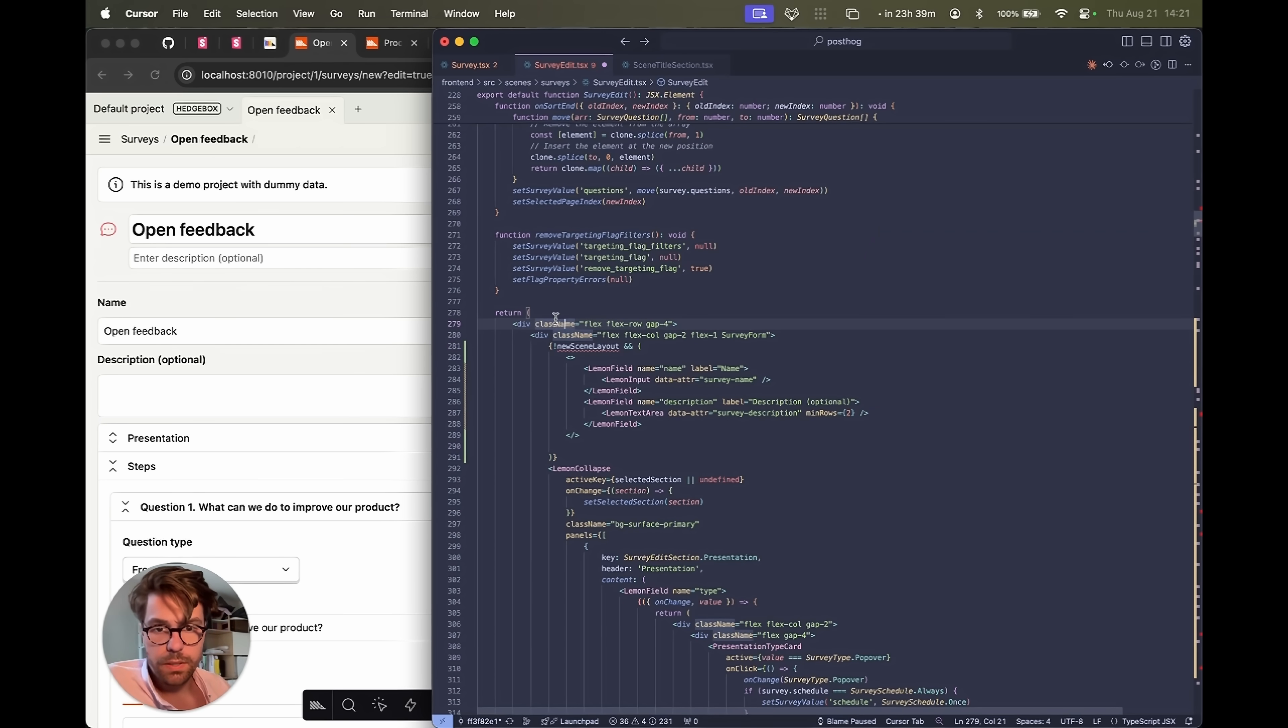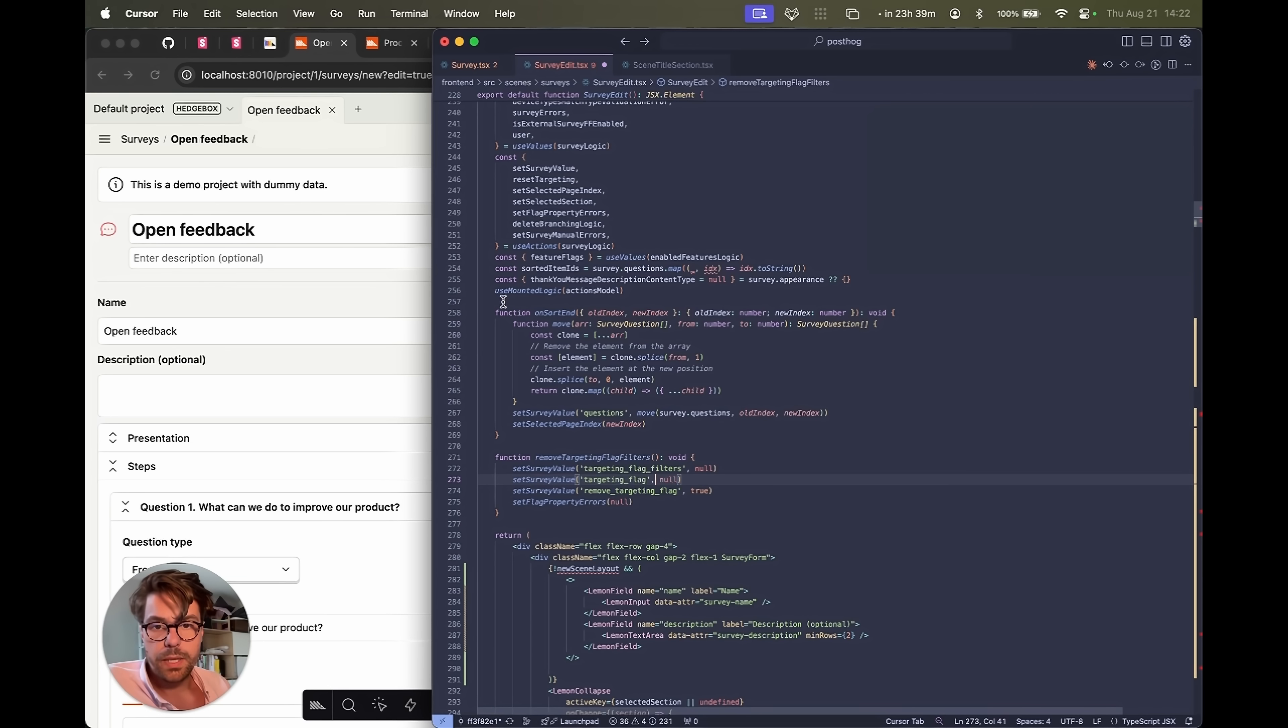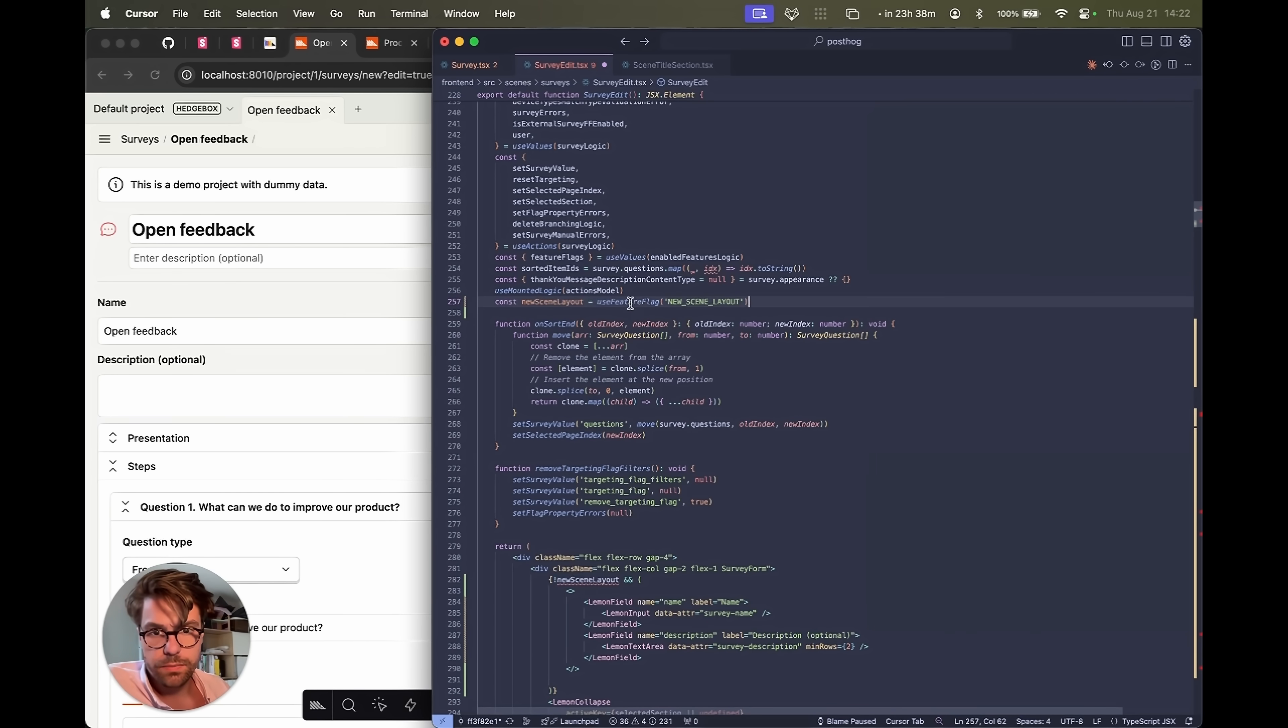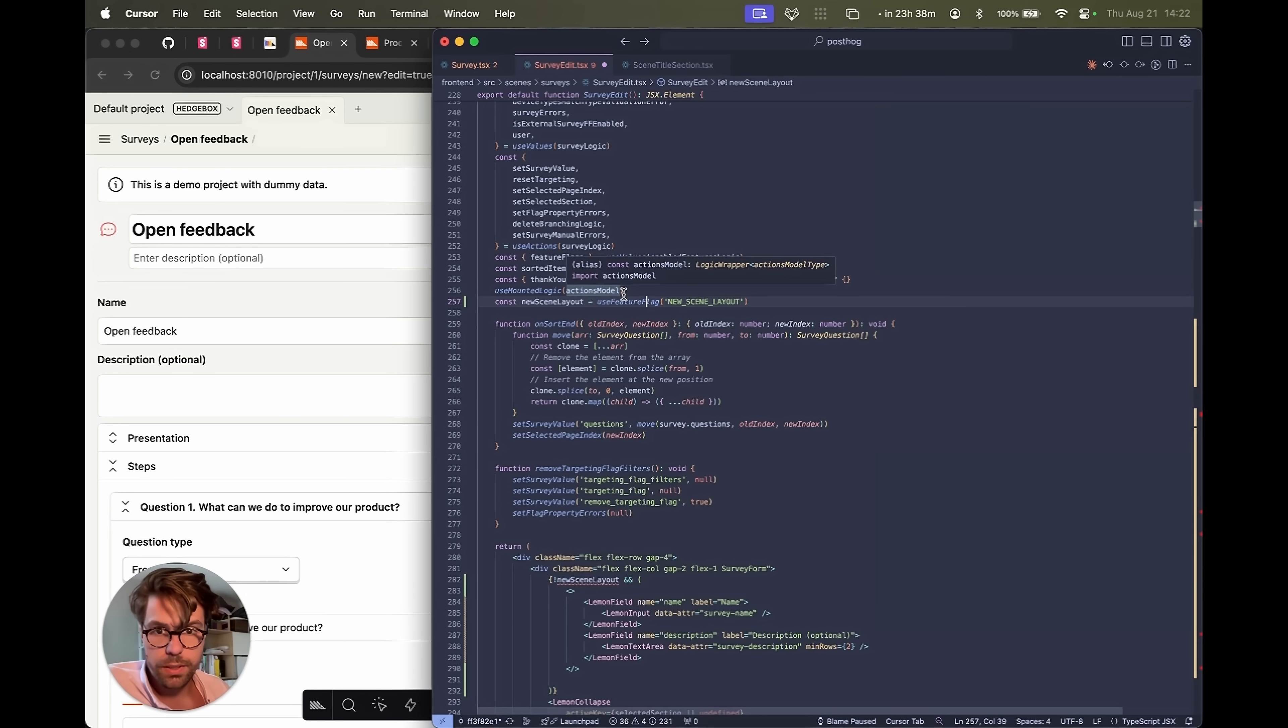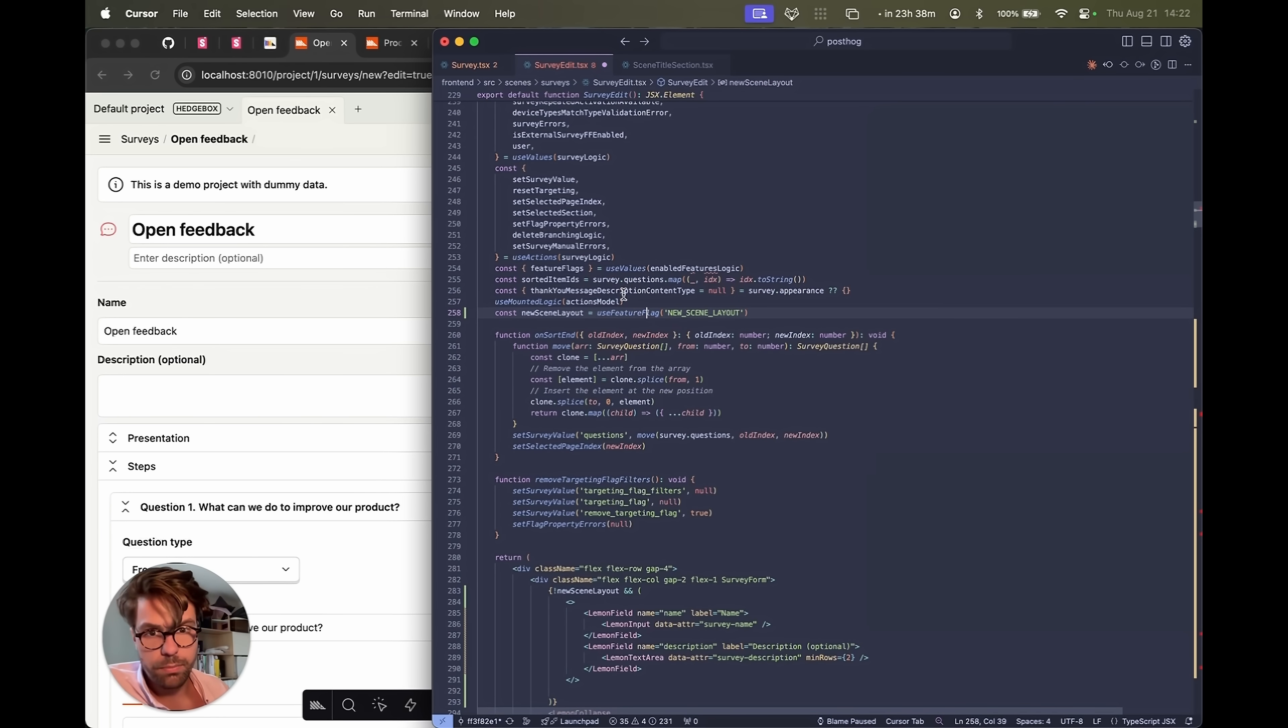So we're going to import our use feature flags hook and we'll probably import it right here. Const new scene layout, use feature flag, new scene layout. This is going to need to be imported in a second. Great. Import.